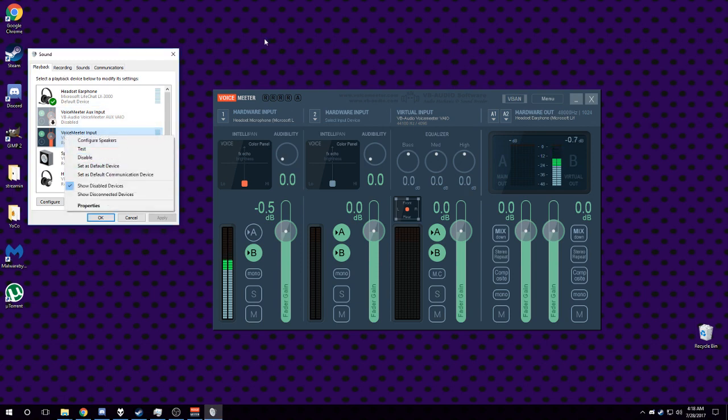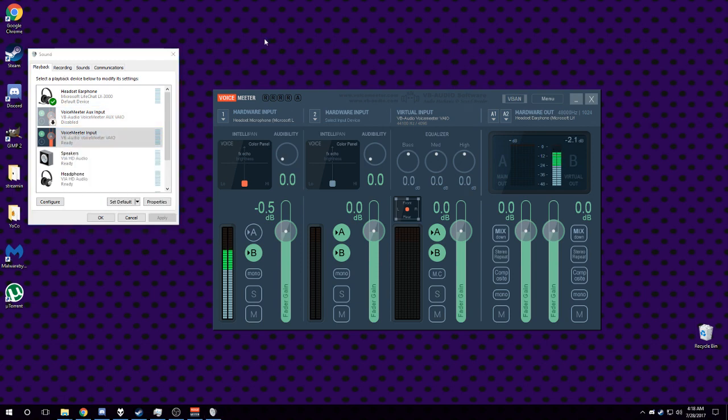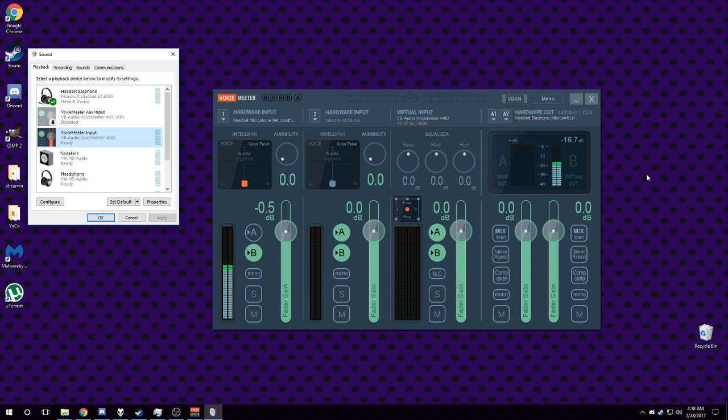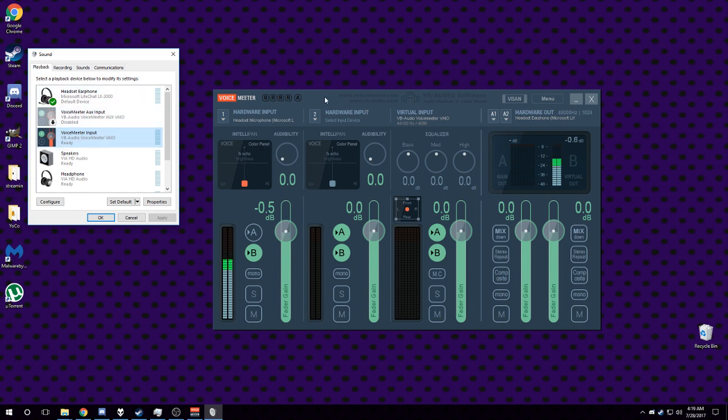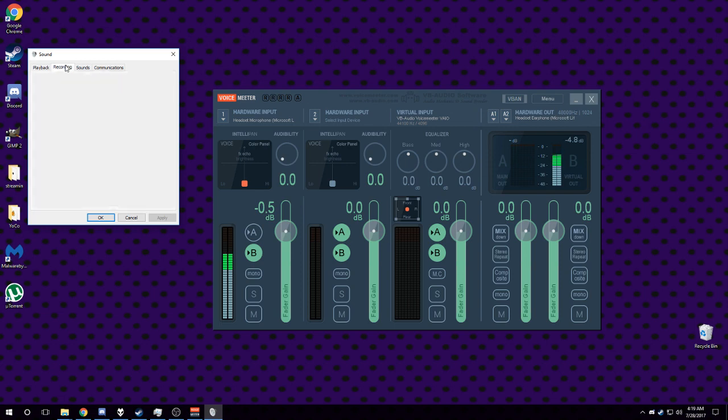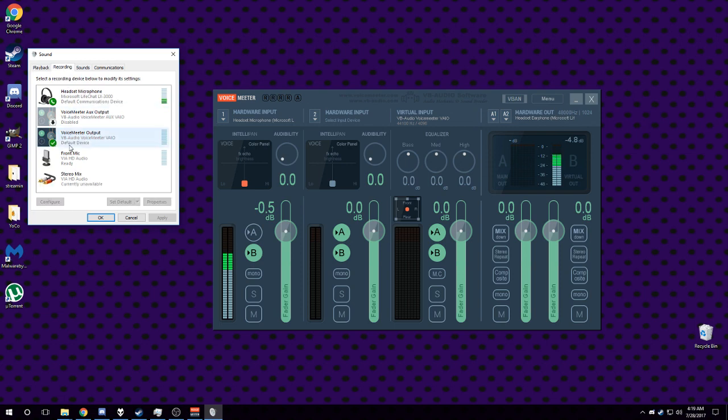You set VoiceMeter as your default playback device, and what that'll do is whenever desktop audio produces audio to your default device, it funnels the desktop and your input - it funnels the desktop into this and then VoiceMeter pumps this through the output.